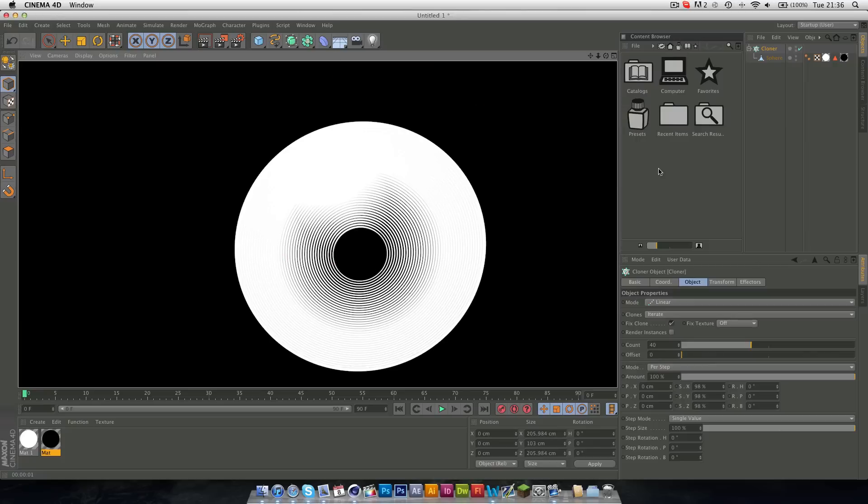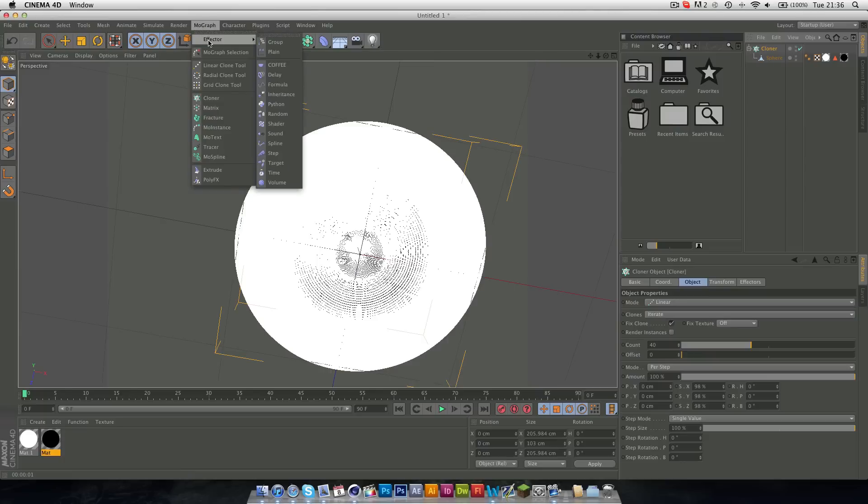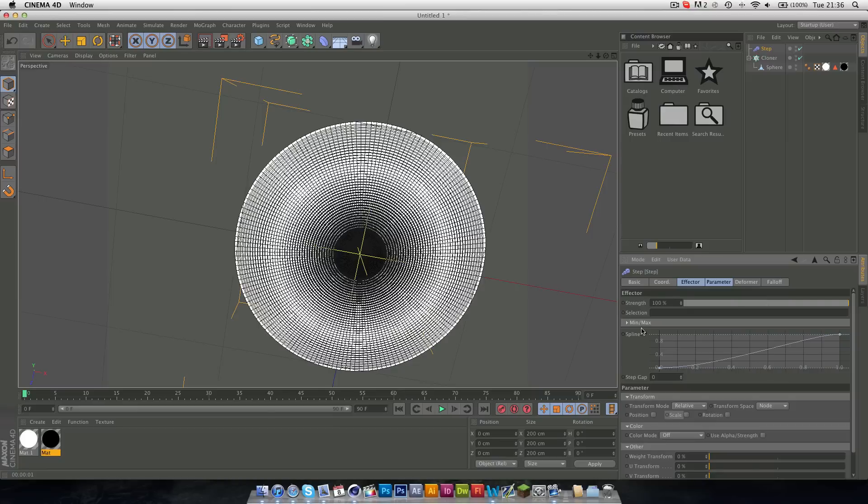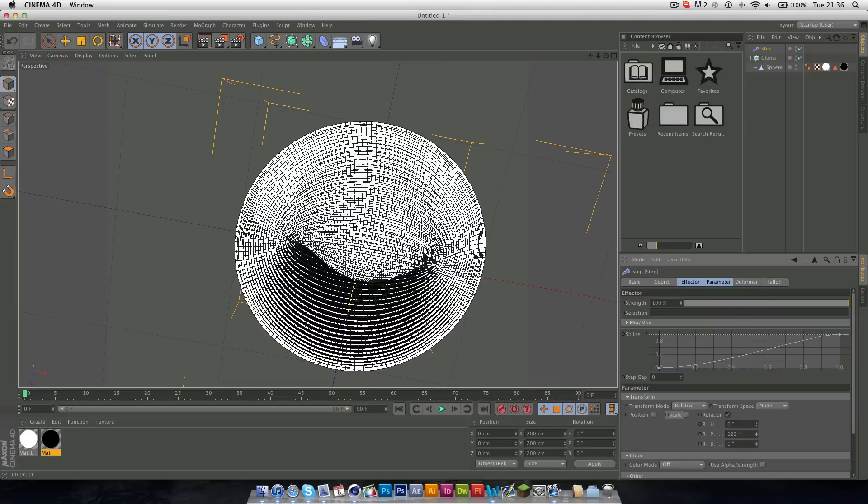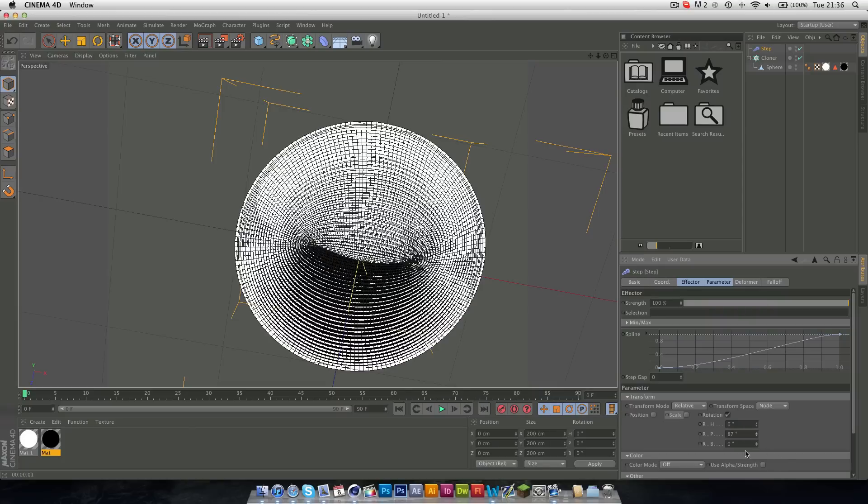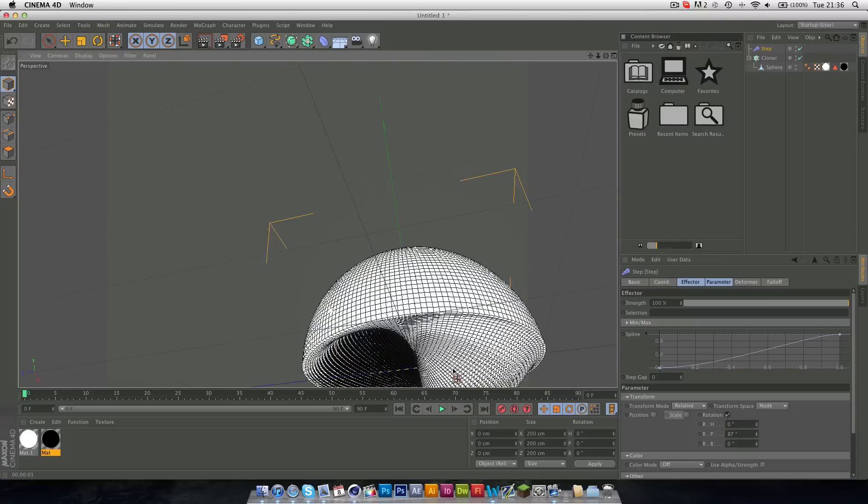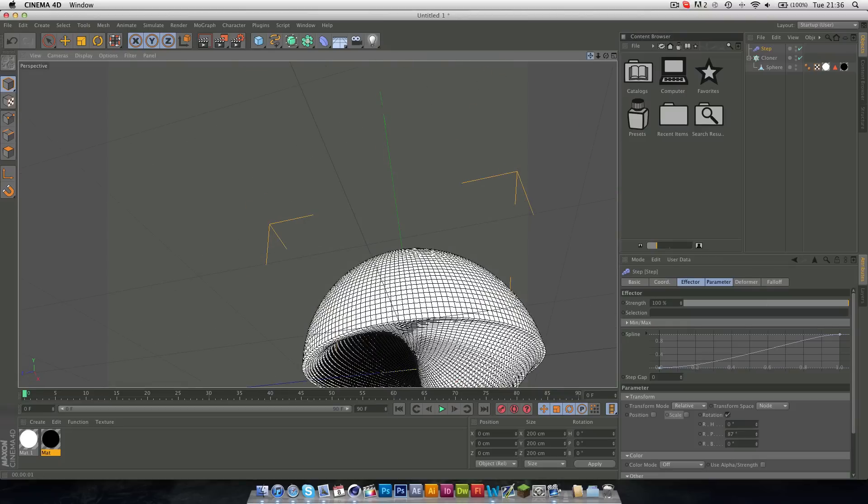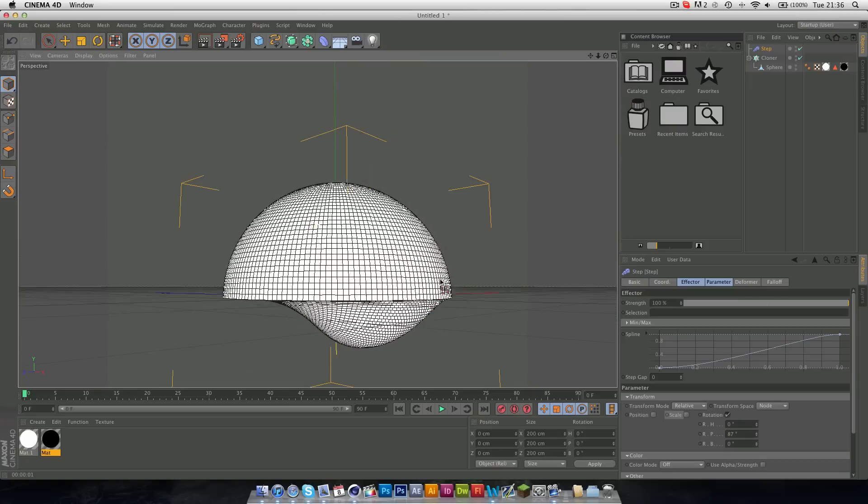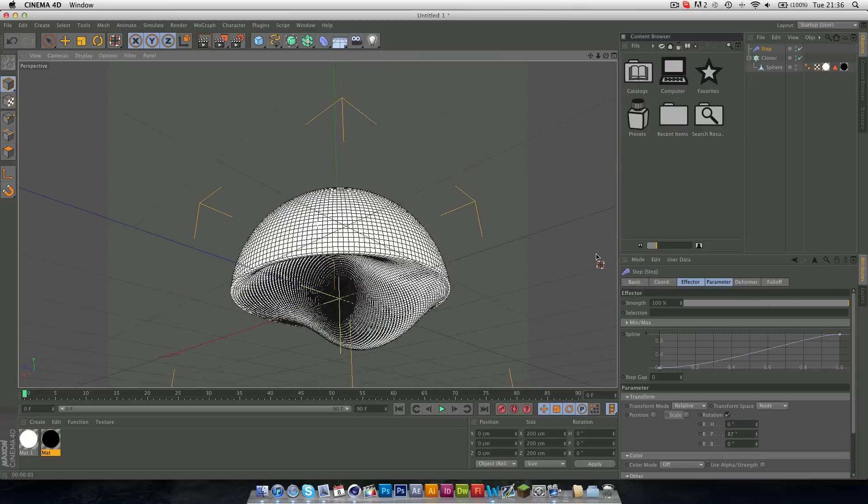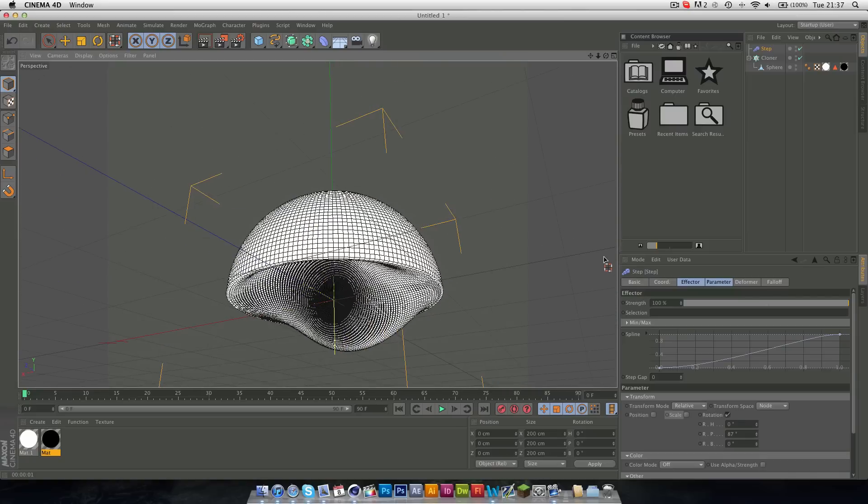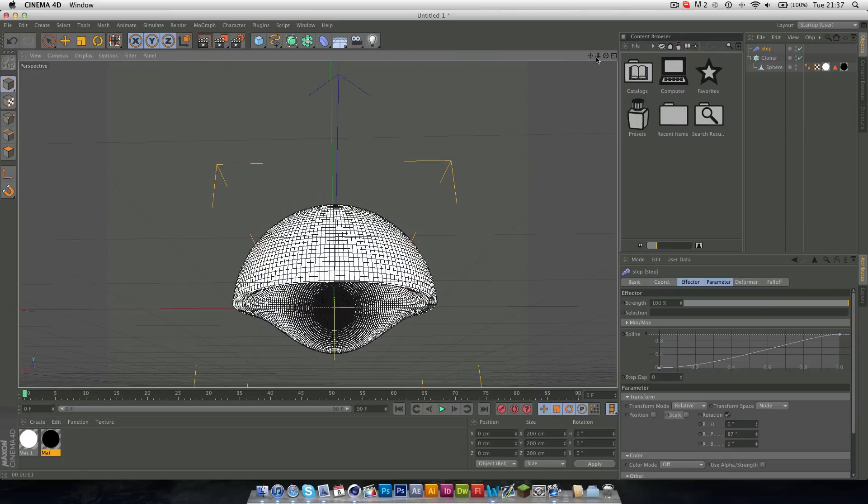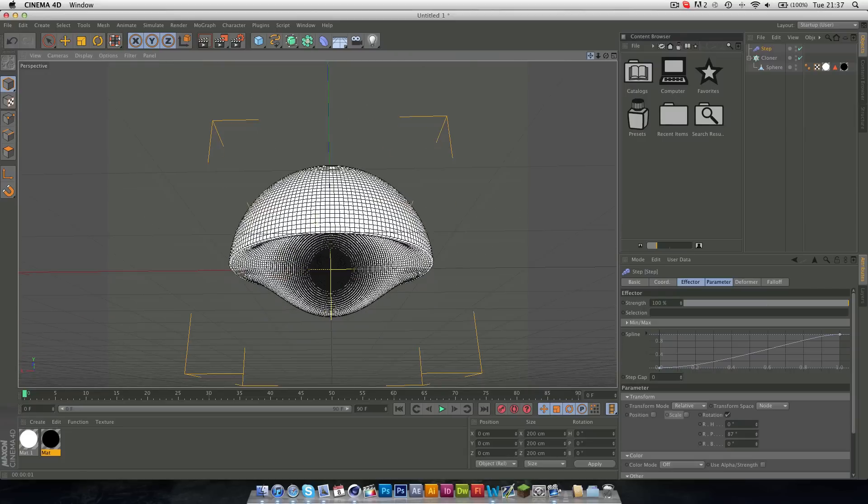And the next stage is with the Cloner selected, go to MoGraph, Effector, and Step. Now you want to check off the scale, so the scale doesn't change. And it's just rotation now, which if we rotate, we get all these cool shapes starting to appear. Now as you can see, it's very slow, because there are a lot of polygons in the scene. So you've just got to be careful, you don't subdivide it too much. As this is a powerful computer, and it's still struggling, even though there's only two subdivisions.